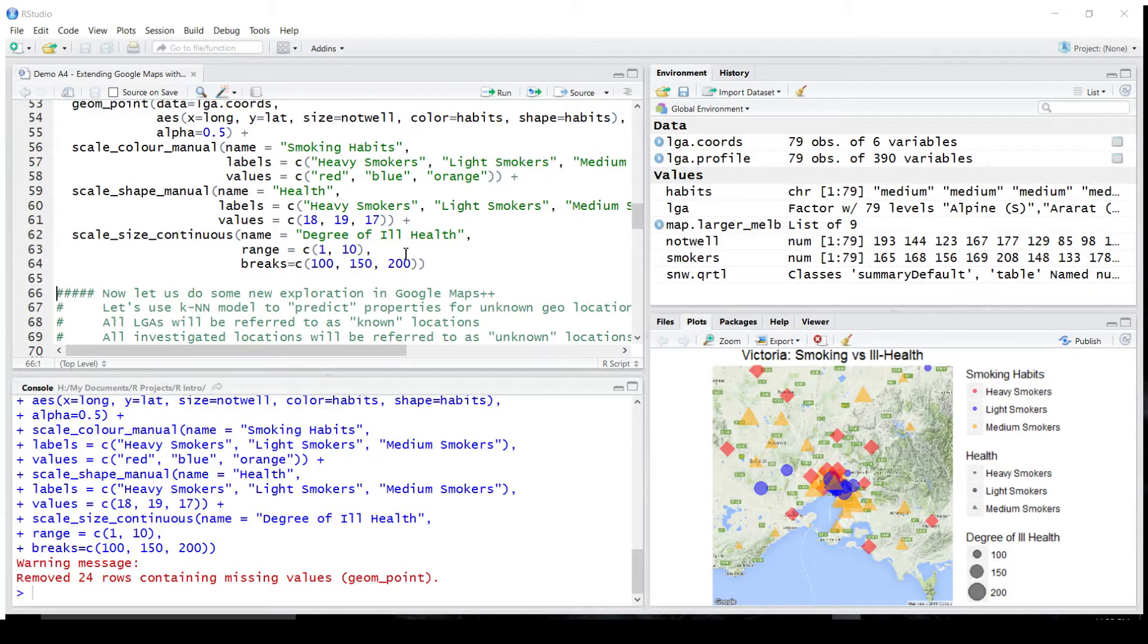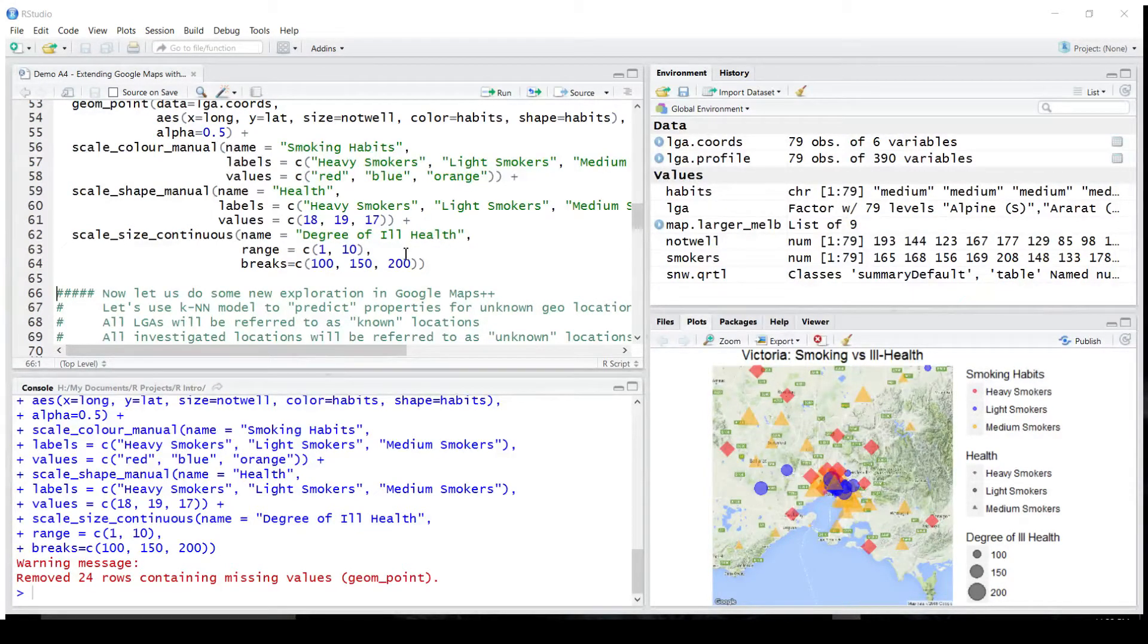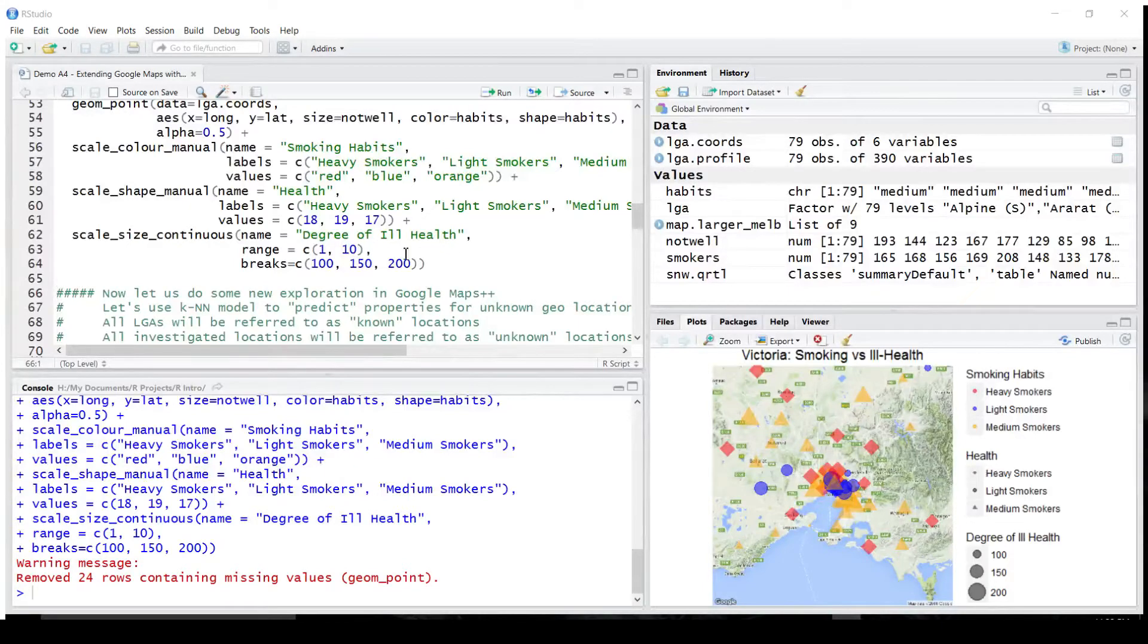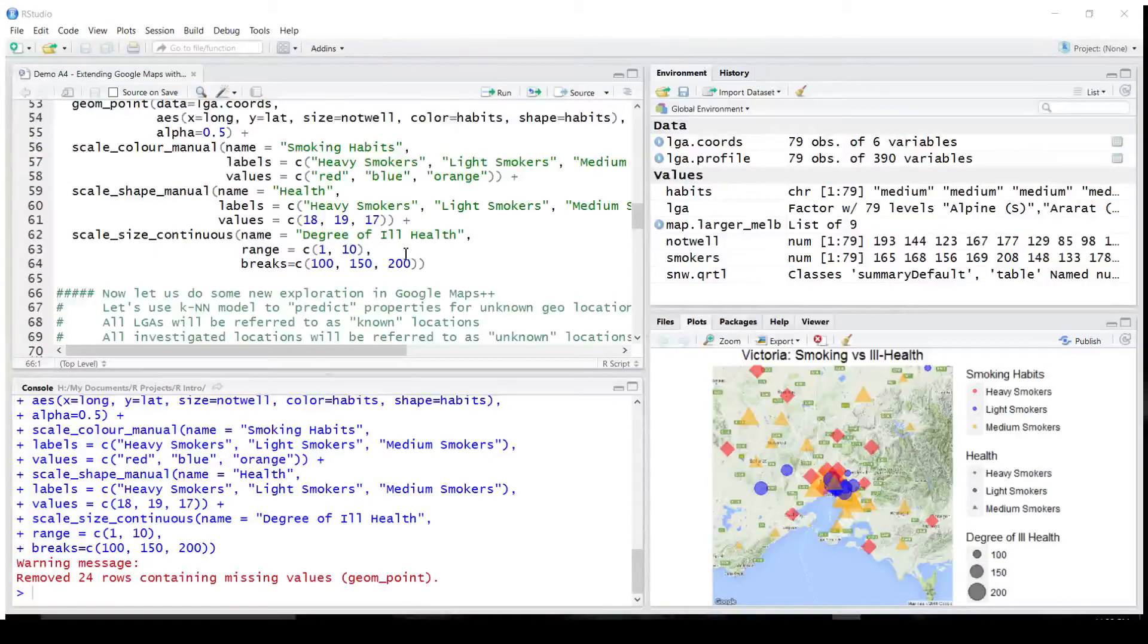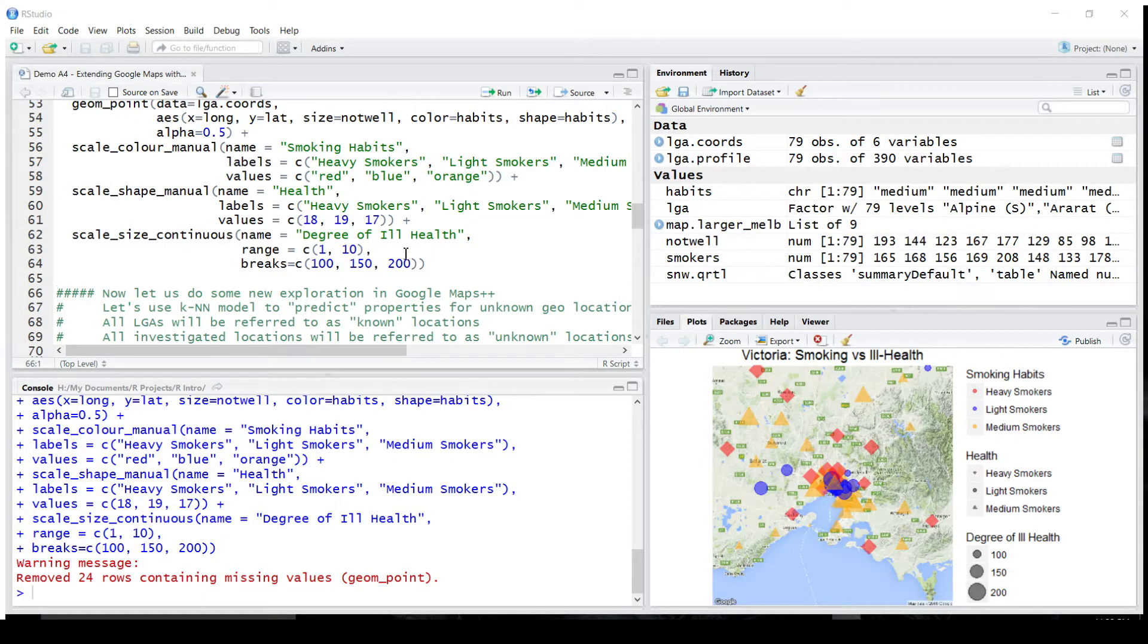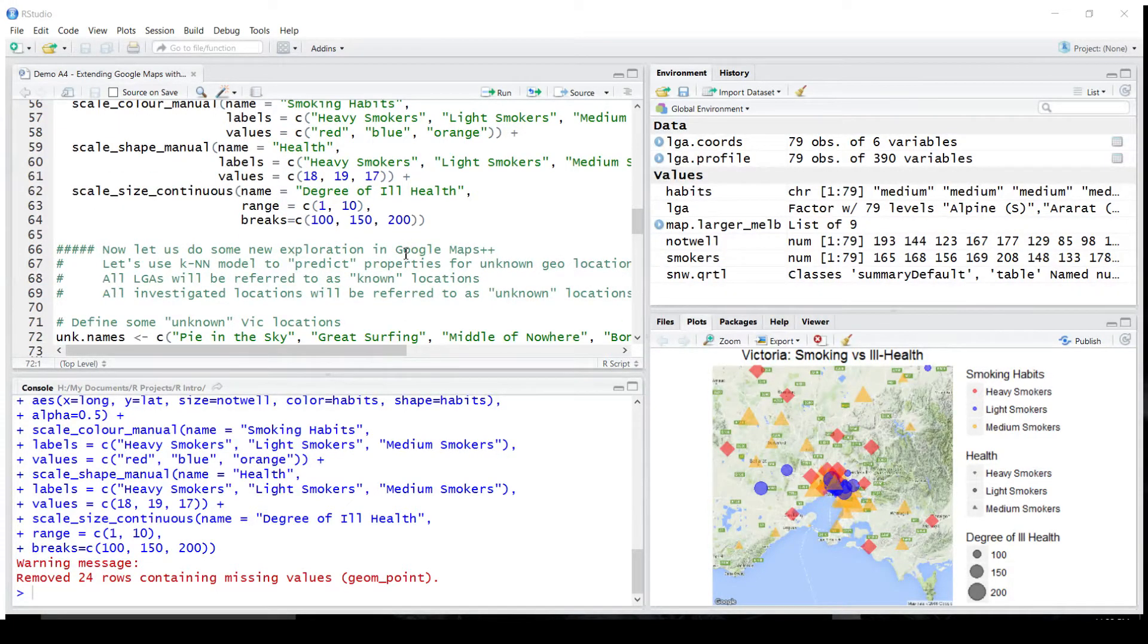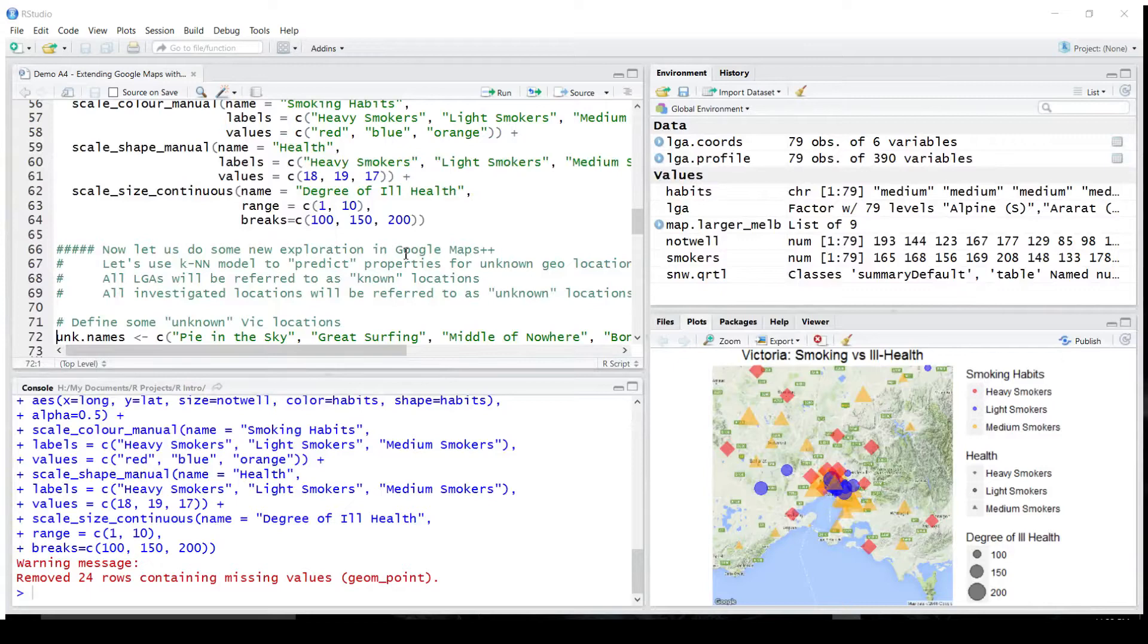Now the question is, considering that local government areas are well-known data points on this map, if we were to add some previously never seen data points, locations on this map, what would be the likely smoking habits of people living in those towns and cities? That's one of the questions. The second question is, what is the closest local government area that people would be likely to go to the council? So we have two big questions, and for that we're going to use KNN, the nearest neighbor model.